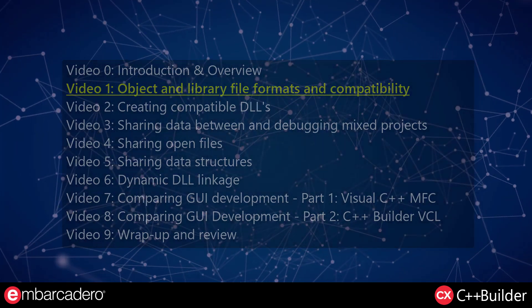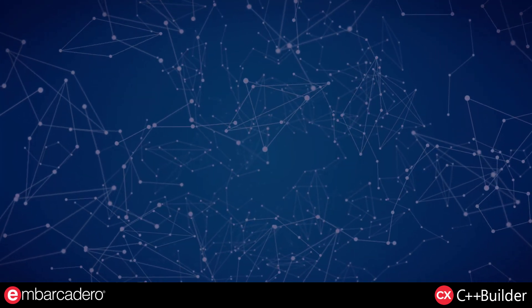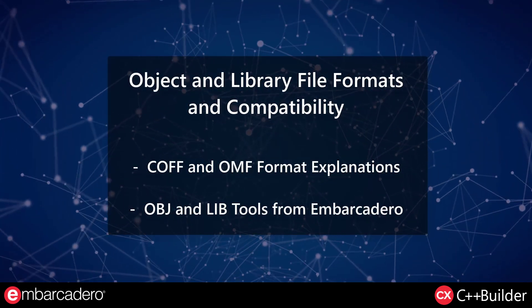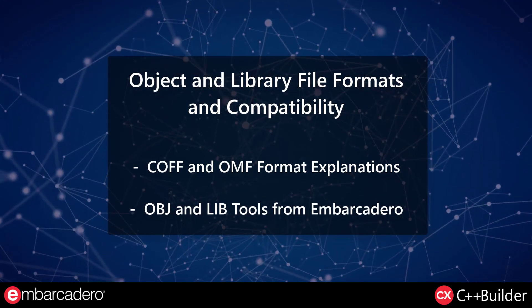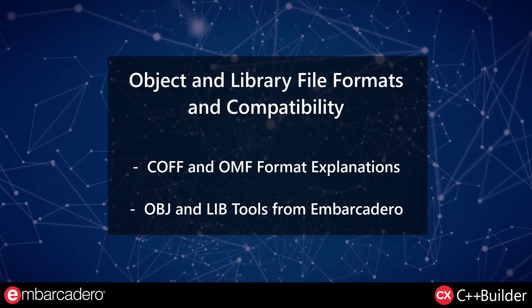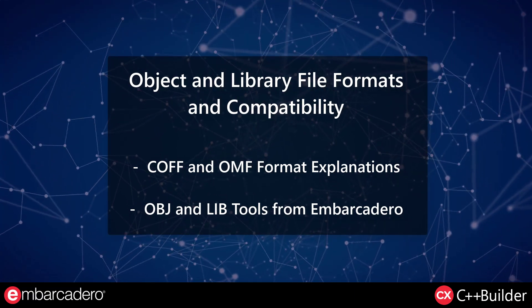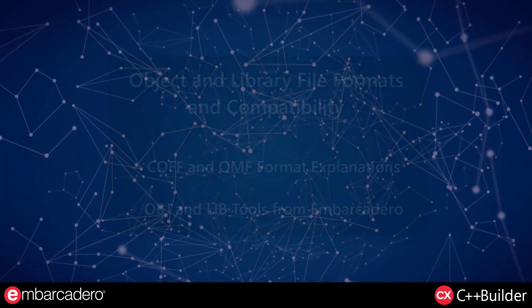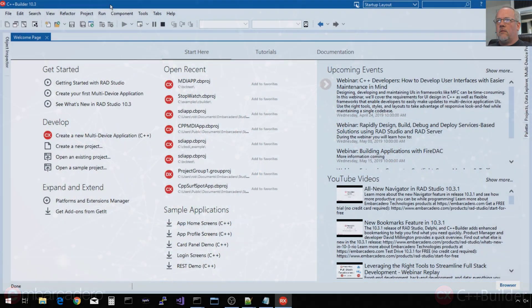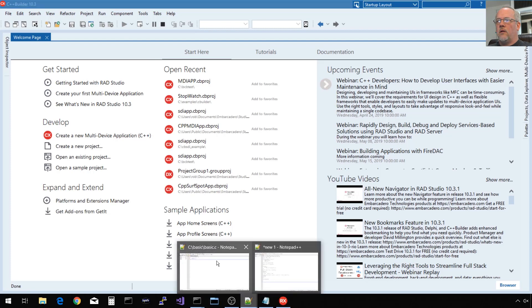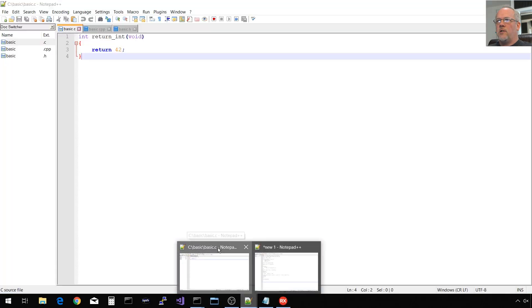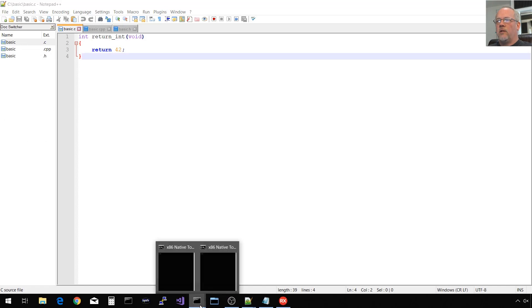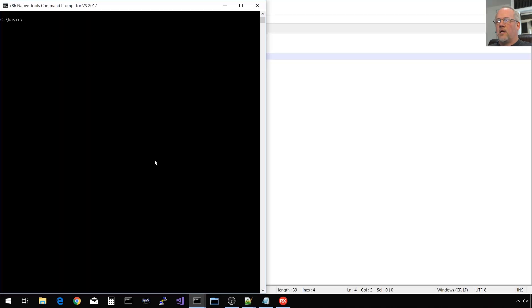In this video, I'm going to be demonstrating how to integrate externally built object files with your C++ Builder application. To do this, I'm going to be using the C++ Builder IDE, known as RAD Studio, some external source modules that I'm editing with Notepad, and I'll be building those from the command line using three different C and C++ compilers.